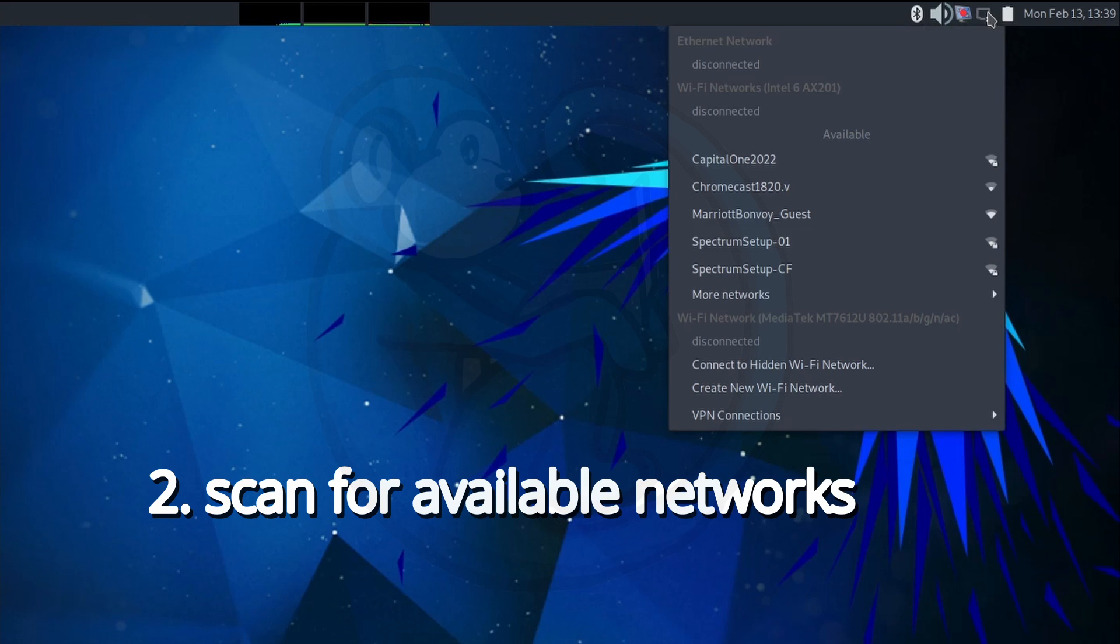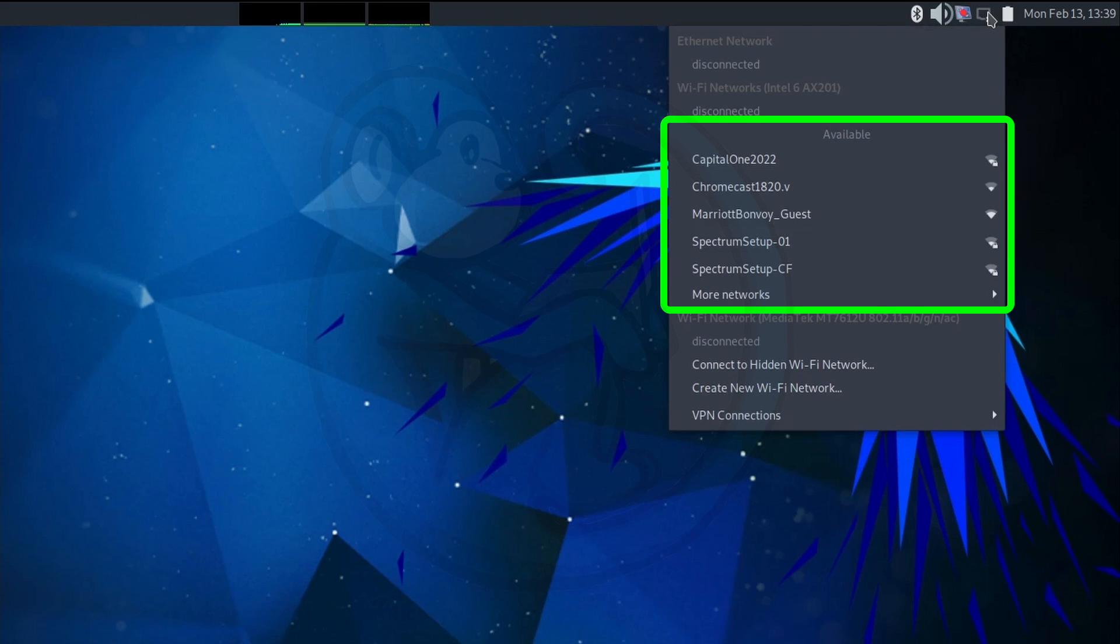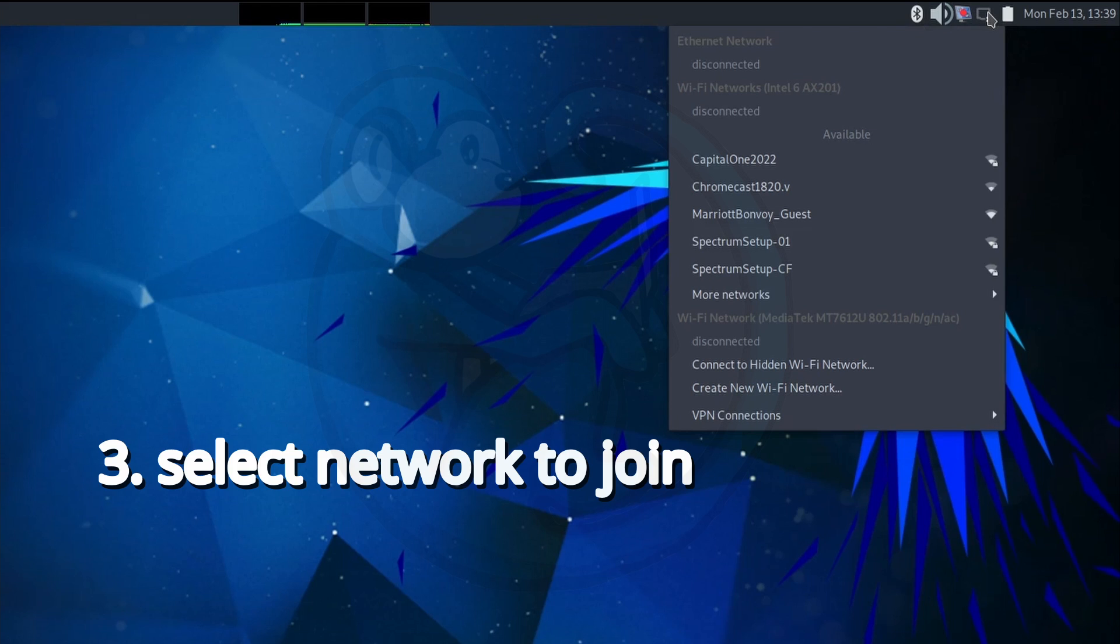Step 2 is to scan for available Wi-Fi networks nearby. This is done automatically when you click on the network manager. You see here that we have a few different networks nearby. For example, Capital One 2022, this Chrome Case one, and then Marriott Bonvoy Guest. Step 3 is to select which access point or network you want to join.